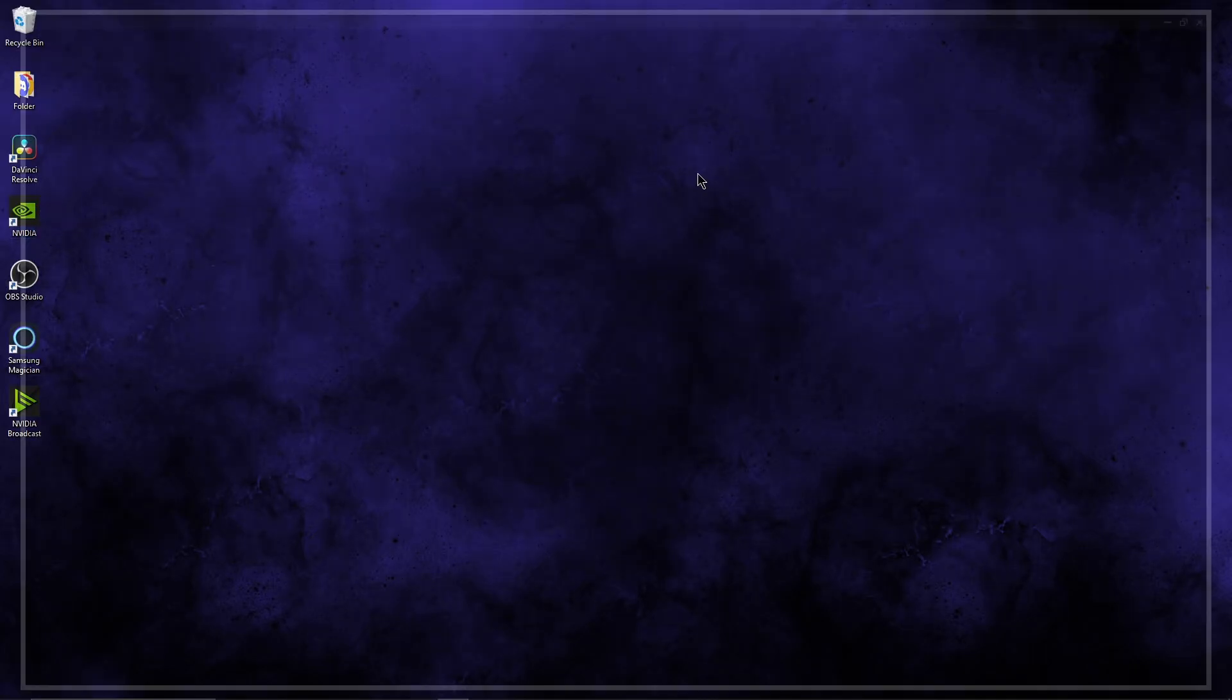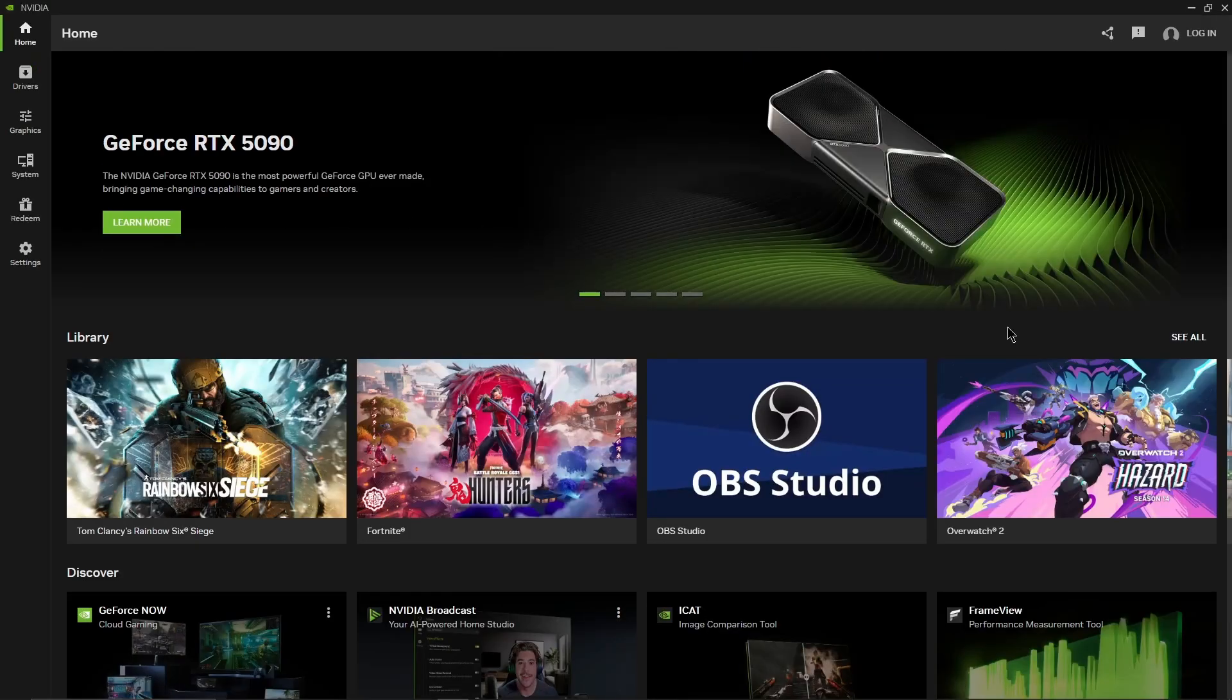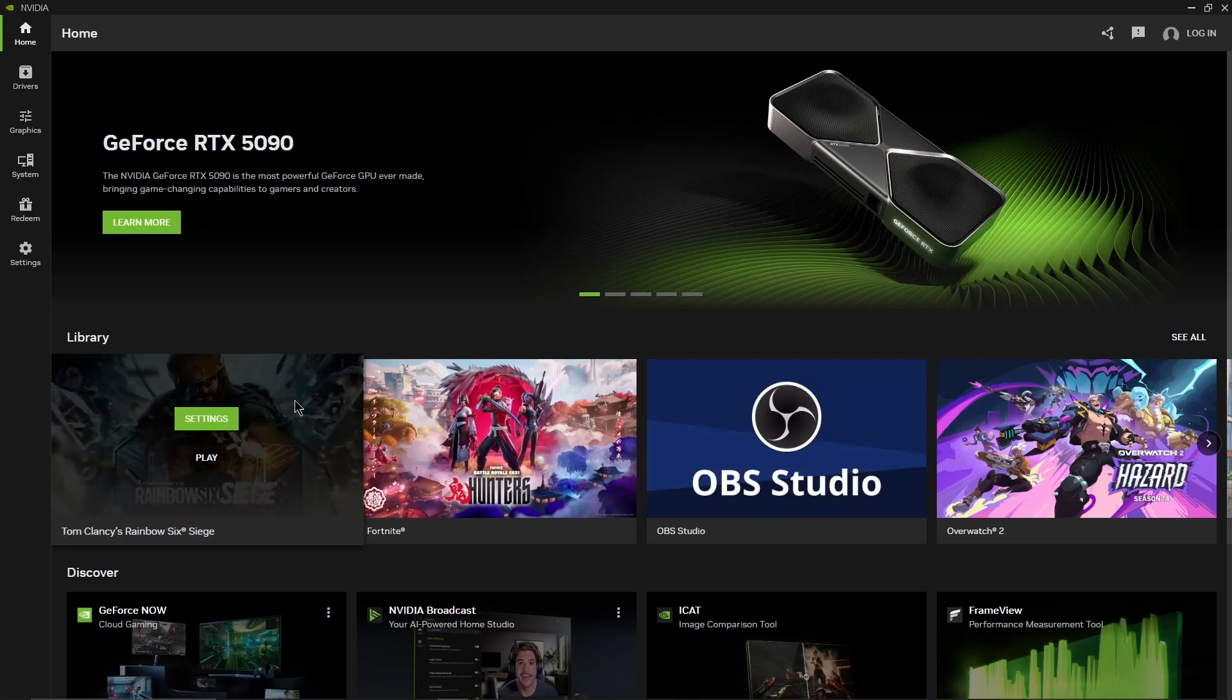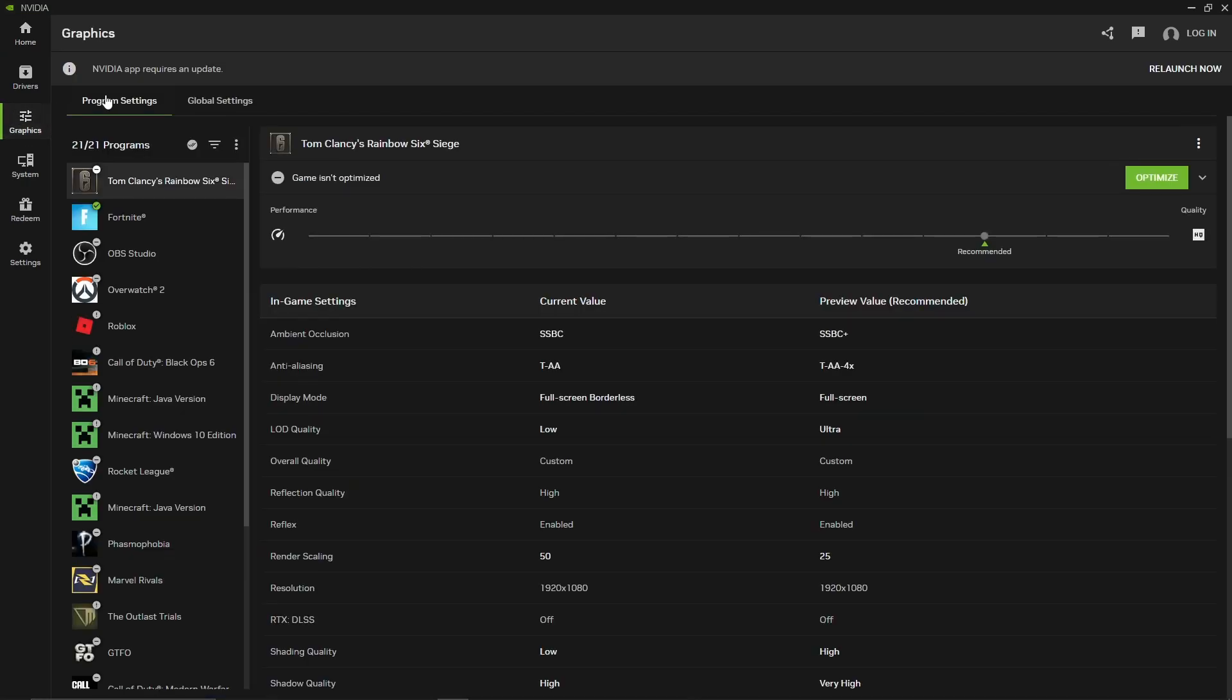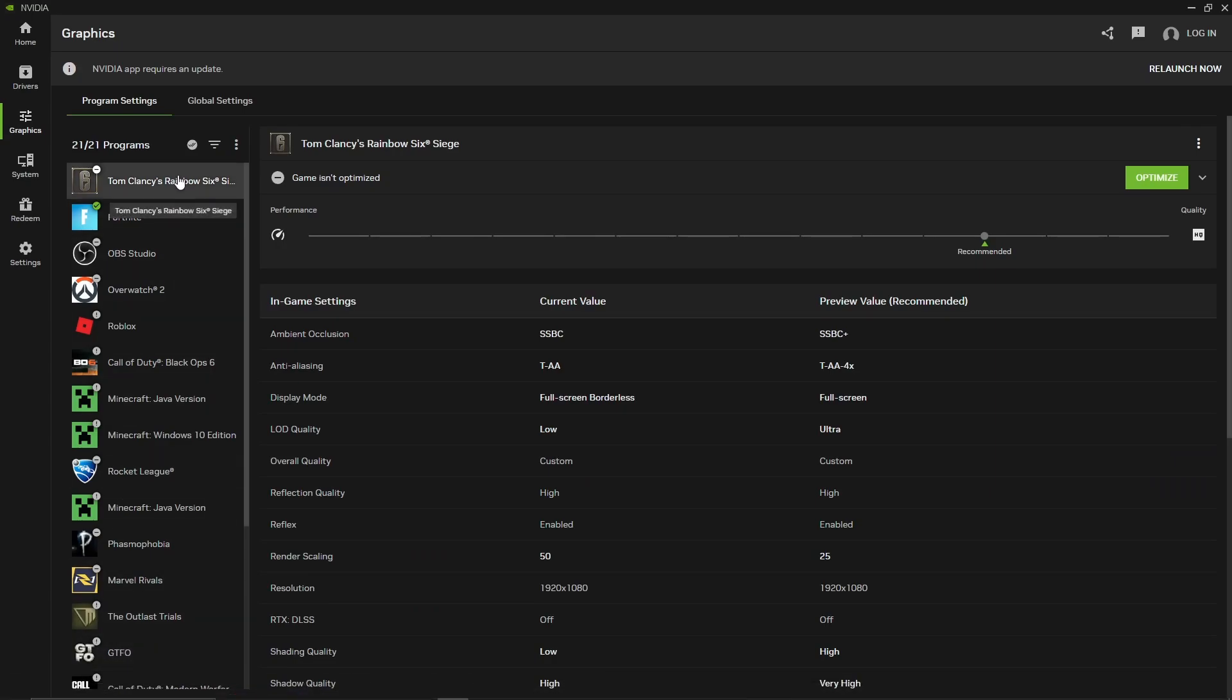Now going into the NVIDIA app itself, on your home screen you'll have your library of your recently opened apps. You can press see all if you want to. These are all the most recent apps I've opened.